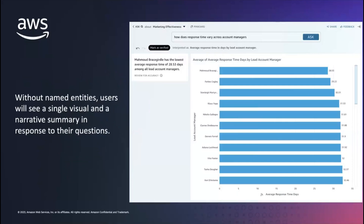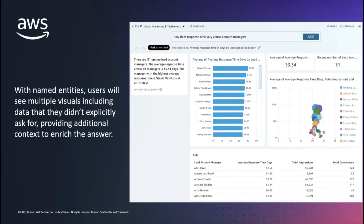Let's take a look at a concrete example. If I had no named entities in my Q topic and I asked, how does response time vary across account managers? I am able to get an answer to that question — it's the literal answer. It takes the response time in days, groups it by account manager, and I get a stack rank of all the account managers in my dataset. However, if I have a named entity that's modeled to show me more data about account managers and I ask this exact same question, then I'll see the answer in that bar chart, but also these other multiple visuals to sort of ground me in the other data that's available and the other data that relates to account managers. I didn't explicitly ask for the other things on the screen, but Q is able to provide them based on what it knows from having the named entity configured in the topic.